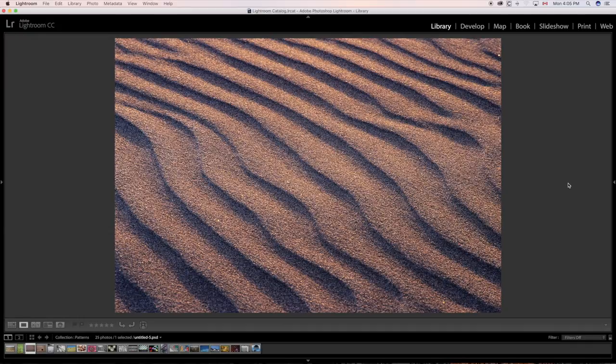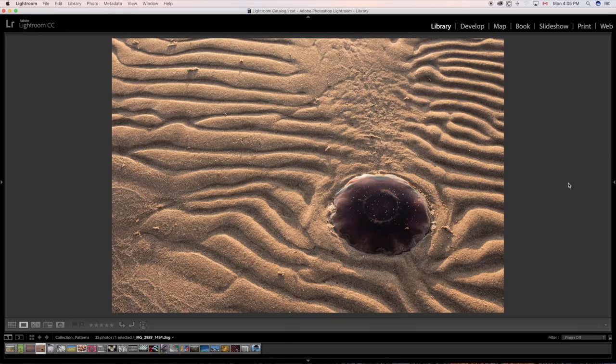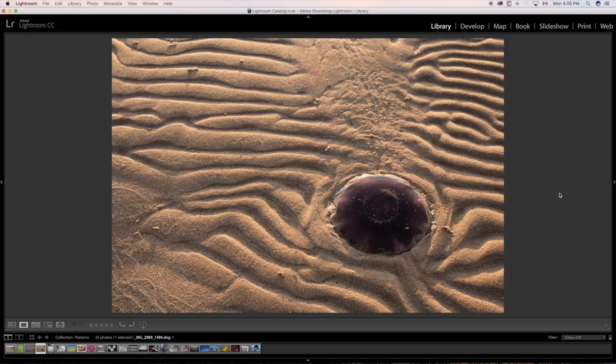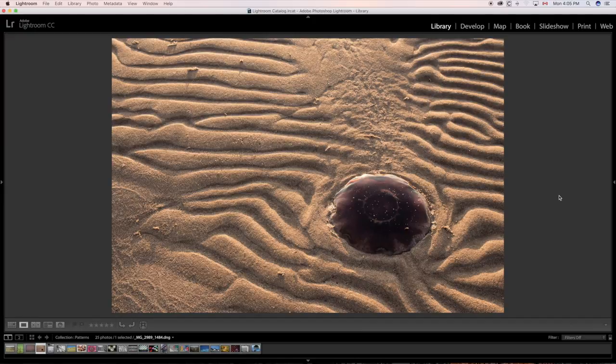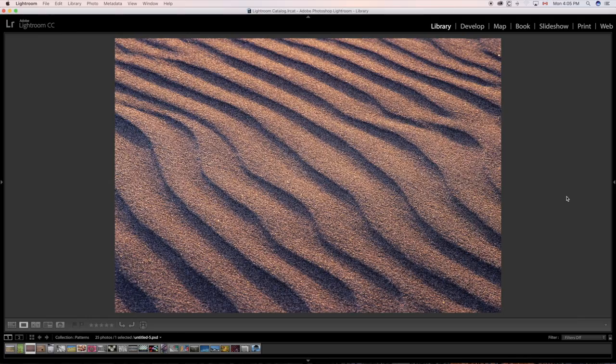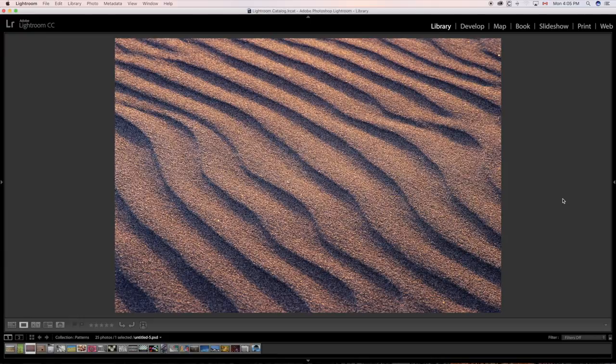But sometimes you may want to break that pattern up just a little bit like this. All right. You have the various waves and it's all broken up by a jellyfish. So that now you have a focal point. Whereas in the previous shot, there is no real focal point.